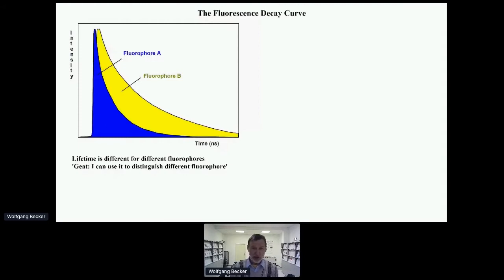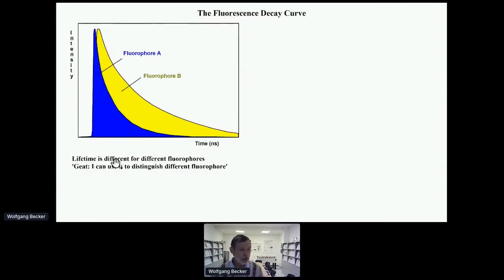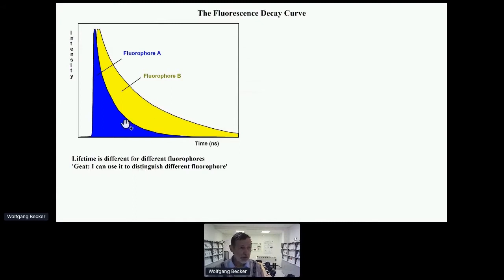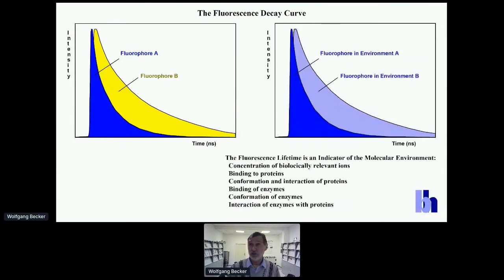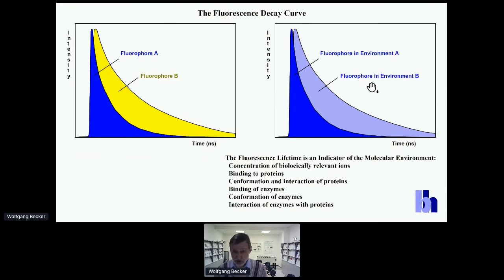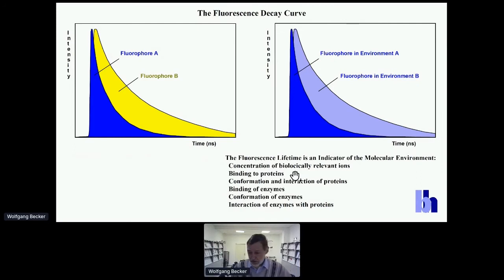This is a fluorescence decay curve. The fluorescence decay time is different for different fluorophores, and microscopy people say, great, I can use the fluorescence lifetime to distinguish different fluorophores. That's certainly true, but considering the fluorescence lifetime just as a contrast parameter in microscopy means you are missing the point of FLIM. The really interesting thing is that a fluorophore has different lifetimes in different molecular environments — the fluorescence lifetime is an indicator of the molecular environment, allowing you to determine biochemical parameters of a biological system.